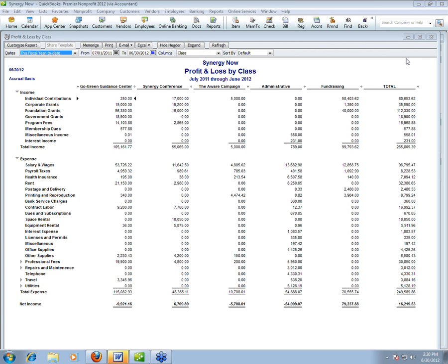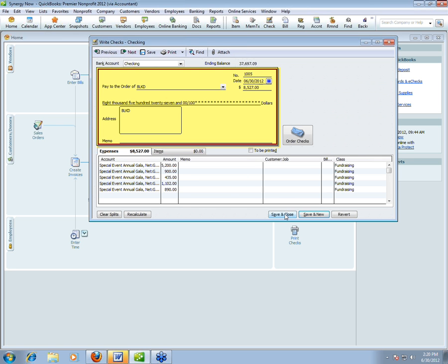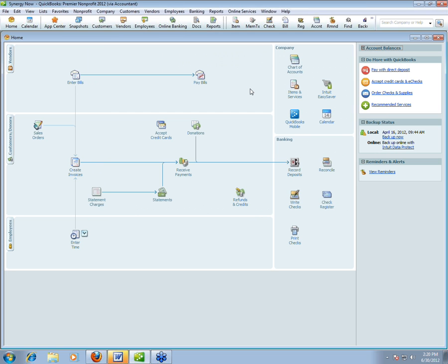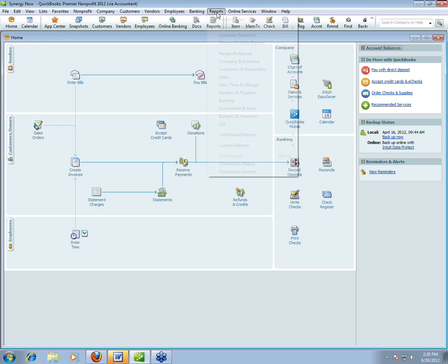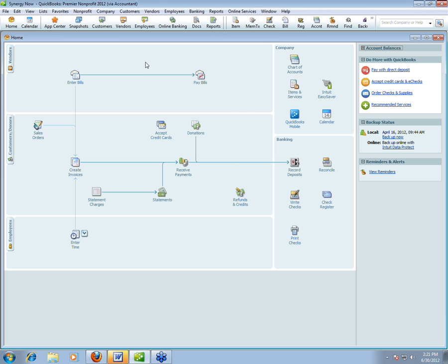The first advanced topic: special fundraising events. How do you track those? Most nonprofits have them. A special fundraising event is an event whose sole purpose is to raise money — it's not part of the mission. Synergy Now has an annual gala dinner with an auction and entertainment. Synergy Now's mission is not to feed and entertain people, so that's not a program. It's a special fundraising event.